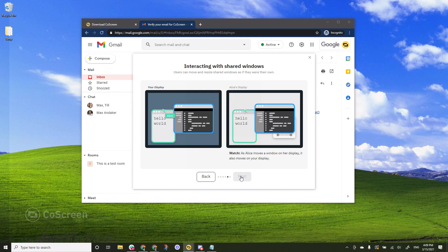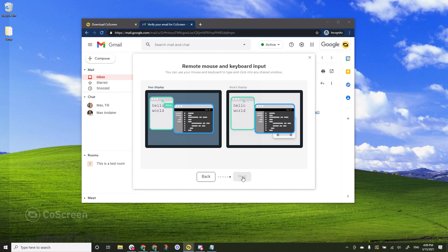And now we can see how Alice will move a window on her display and it moves on my side as well.